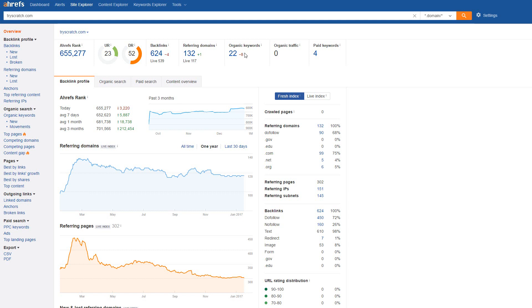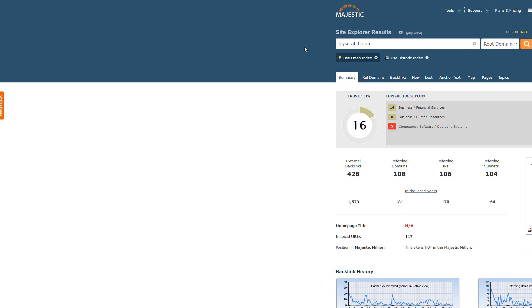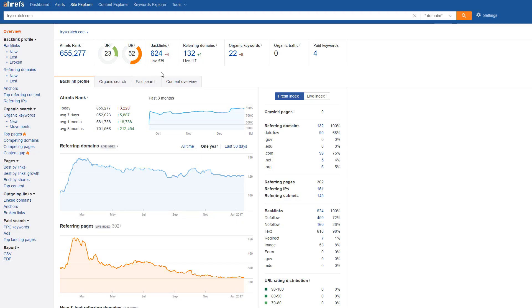Now, most people would look at the domain rating, which is extremely high for this domain, and also look at the TF and CF, which is also pretty good, and say that this is a pretty good domain. They would be right about that, but it wouldn't be the best domain of them all.